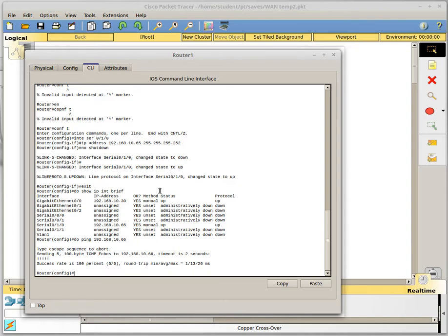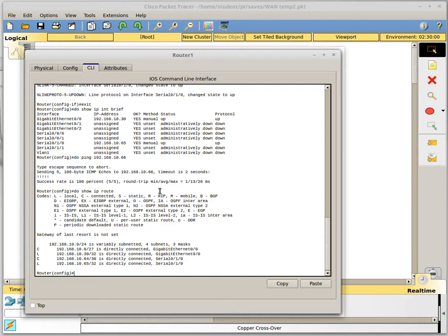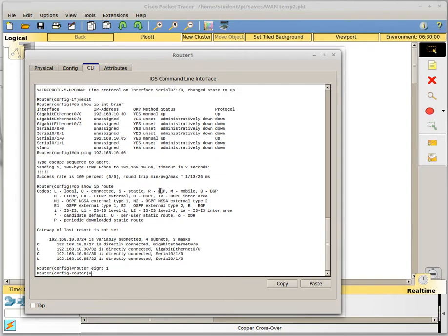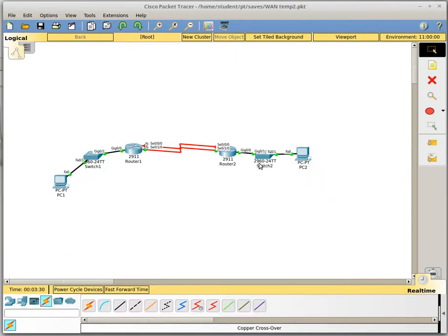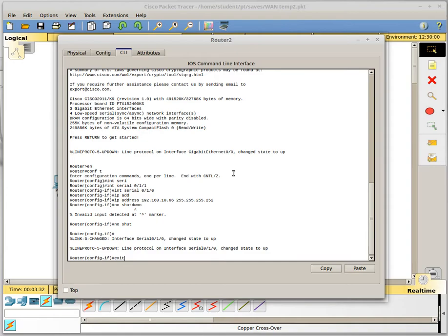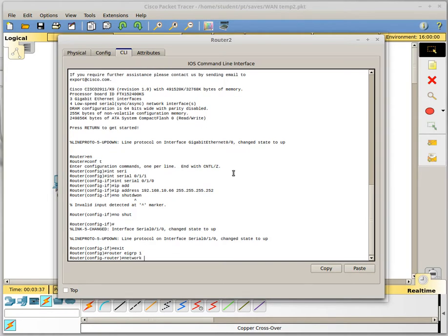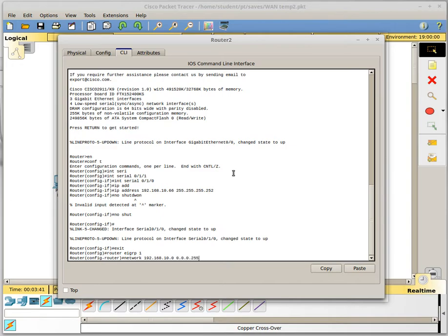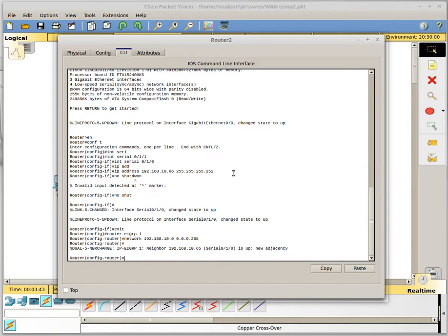However, I did not configure any routing yet so we cannot actually send traffic across. So I will go ahead and configure EIGRP. Do it on the other router. Alright, so now I should have routing tables.